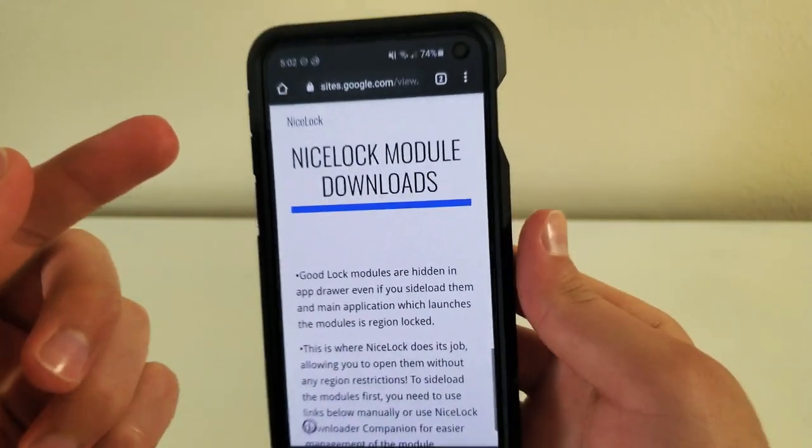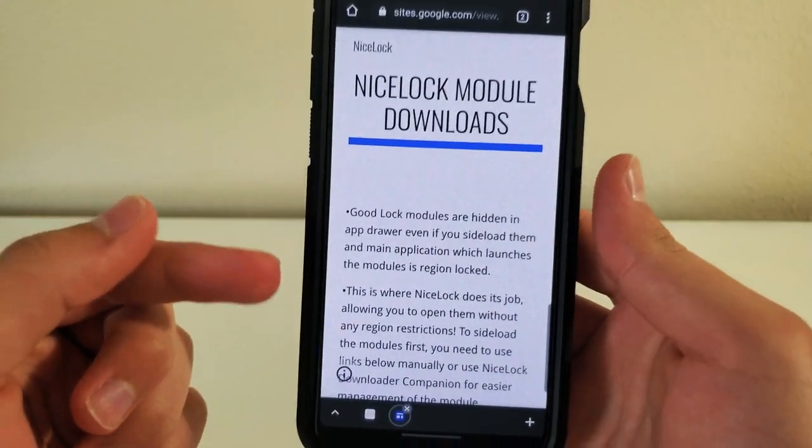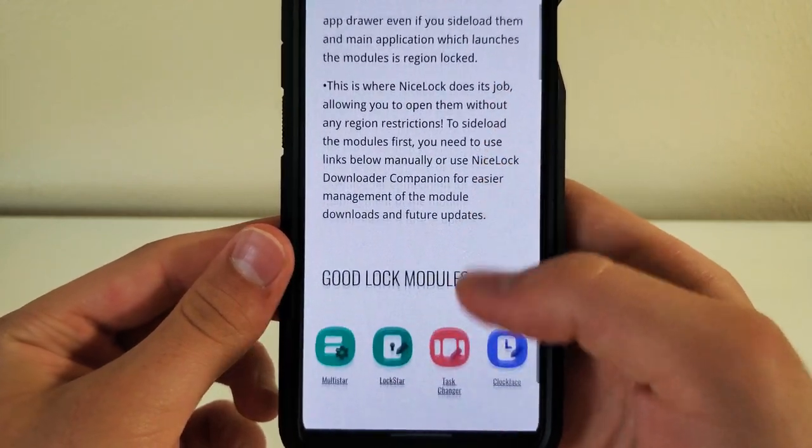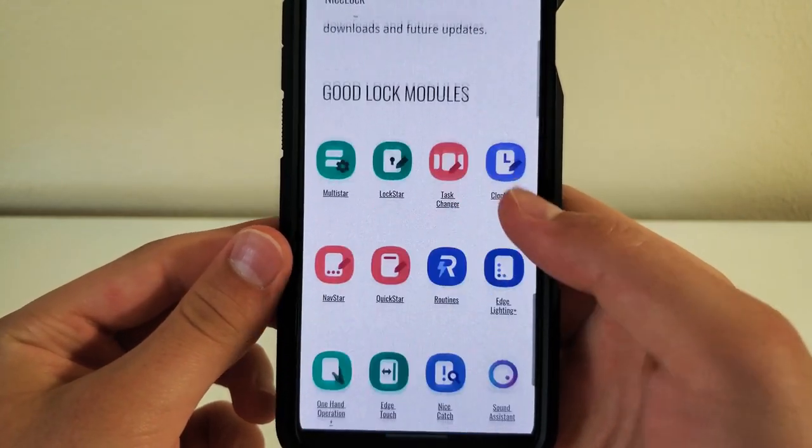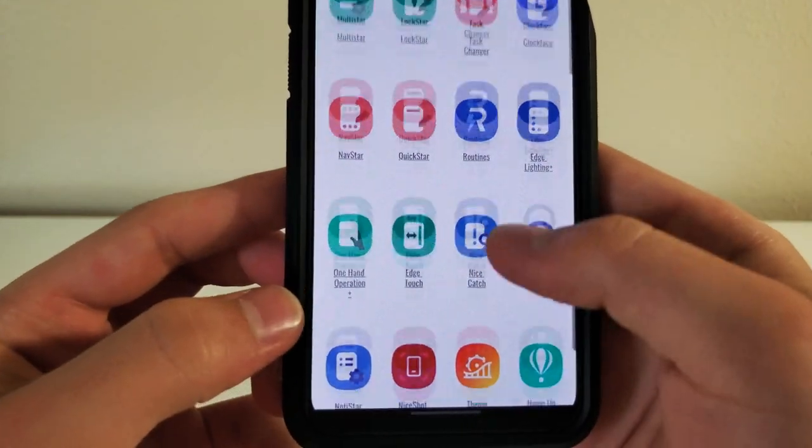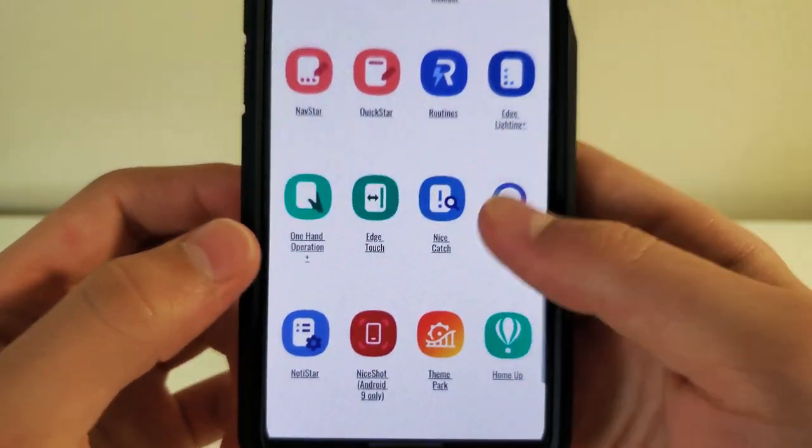And it's going to take you to this website called NiceLock Module Downloads. So once you're over there, you're going to go down and choose the one you were trying to get. So I was trying to get One Hand Operation. You're going to click on that one.